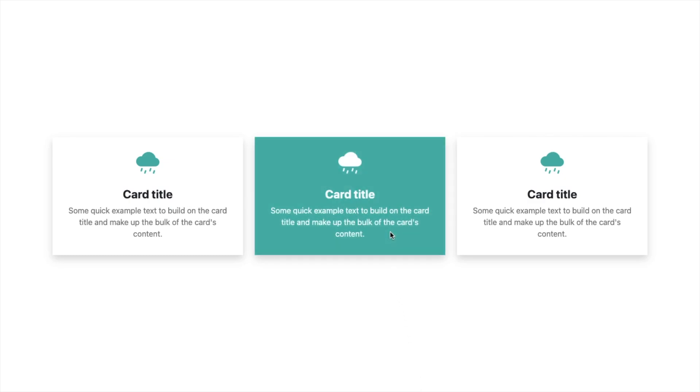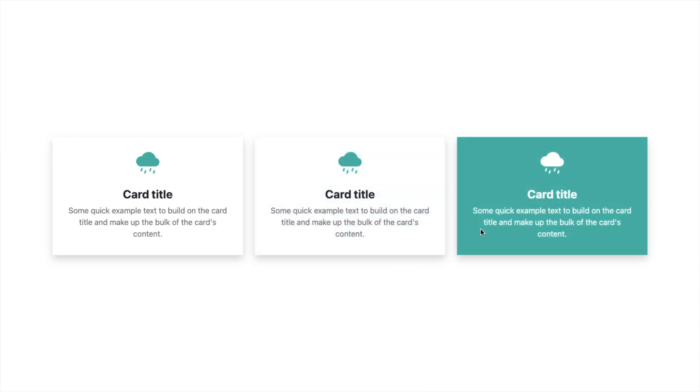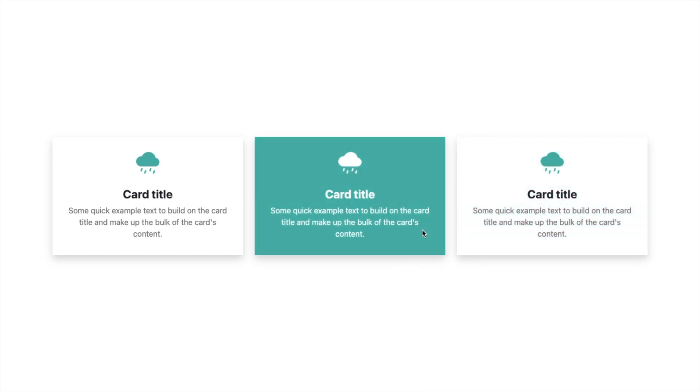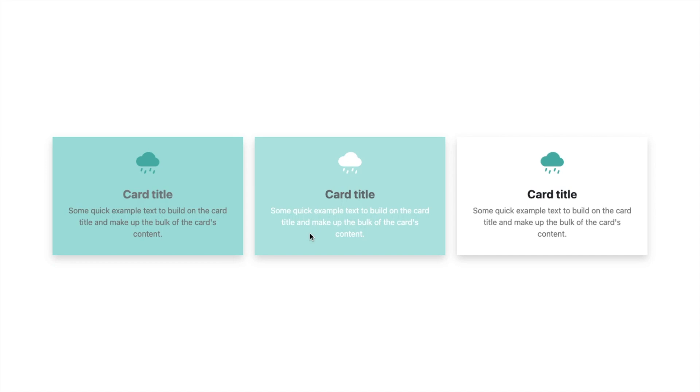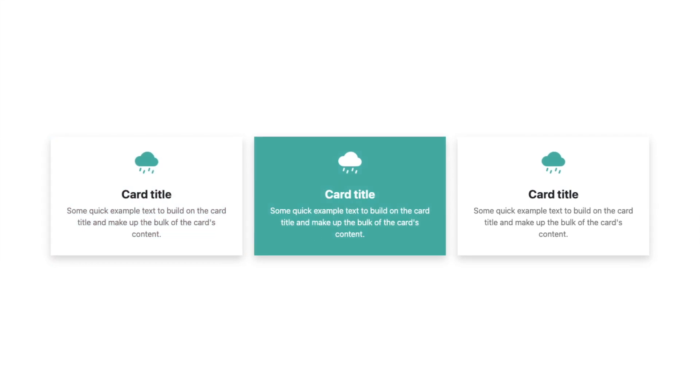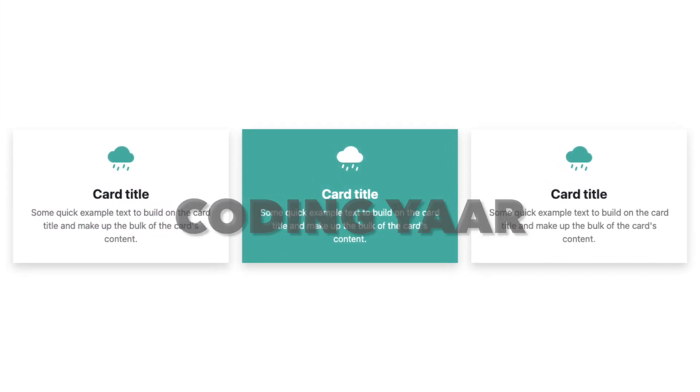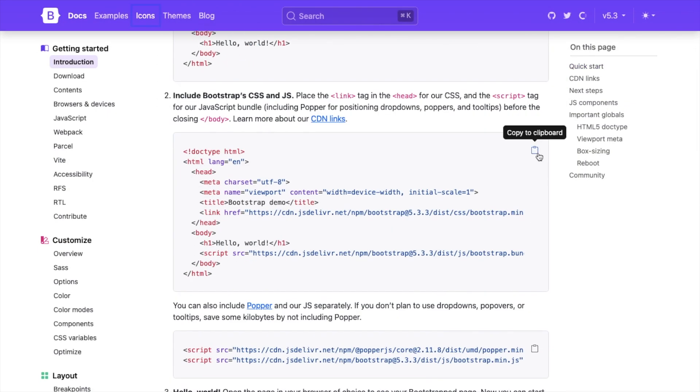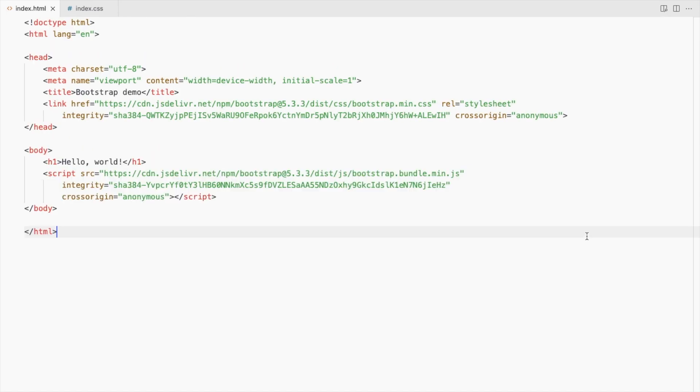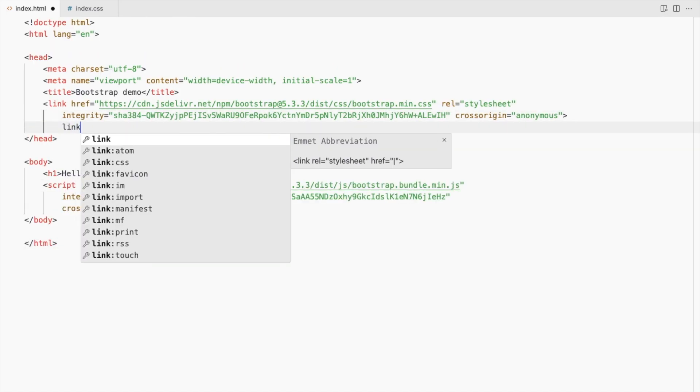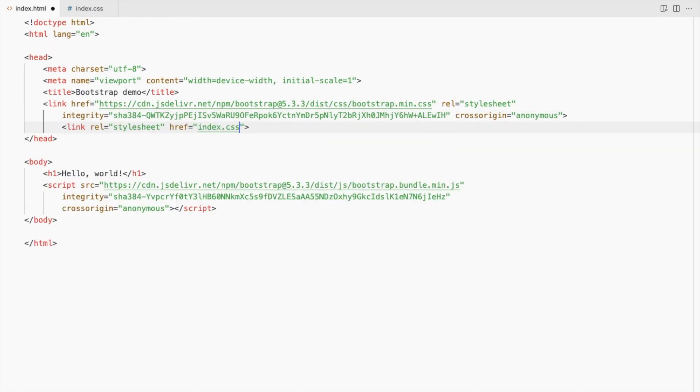Hello, I'm your coding here and we'll create this bootstrap card with an icon and a hover effect. Add bootstrap CSS and JS and link your CSS file.